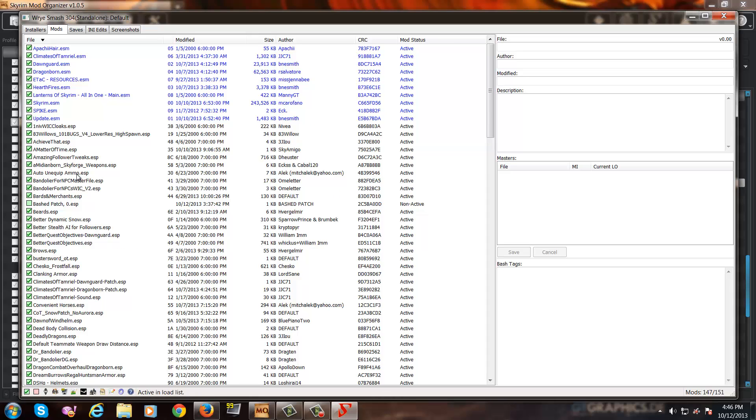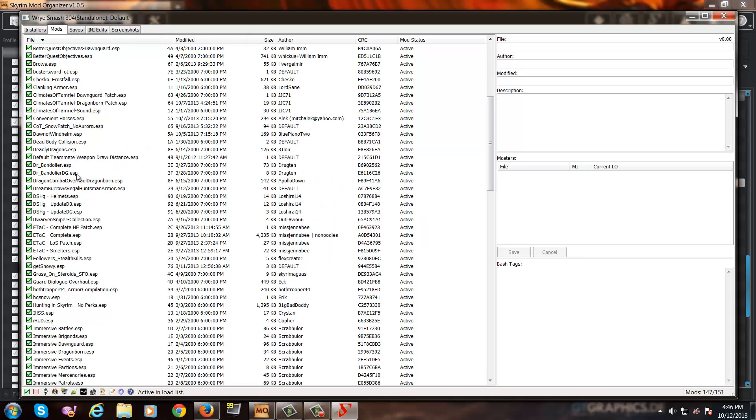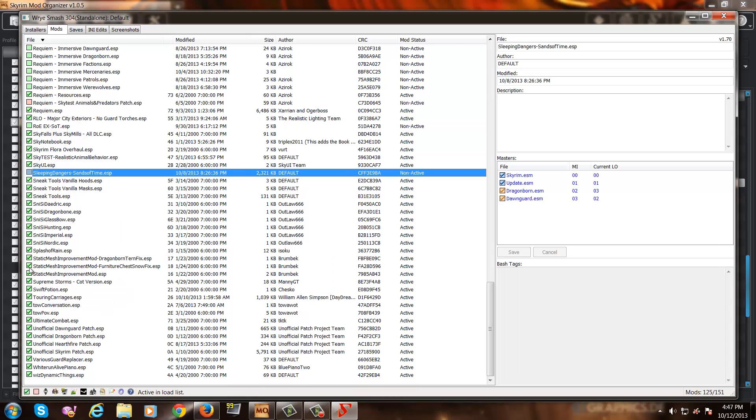So, first thing I'm going to do is deactivate my mods that I don't want patched. And then once I have everything deactivated that I don't want in a bash patch, I'm going to take a look at my relev and delev tags.